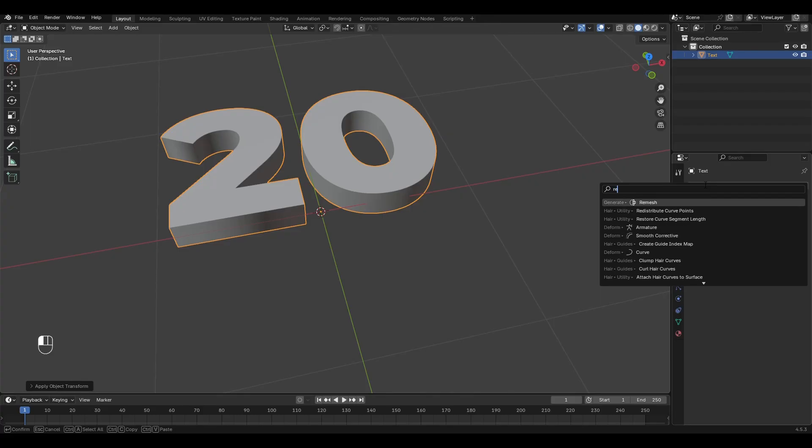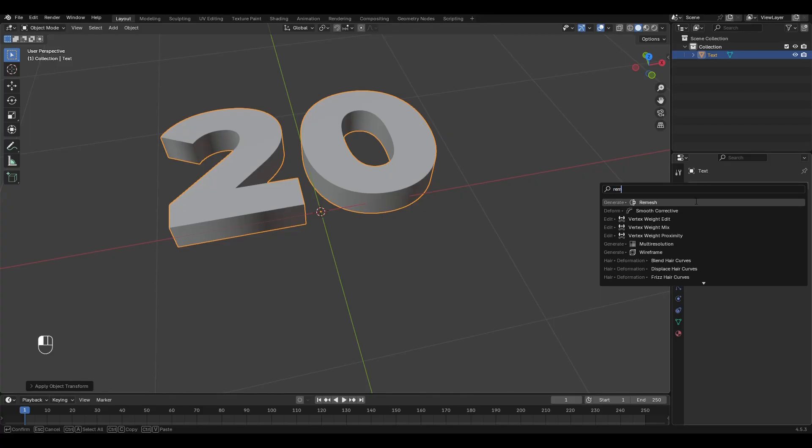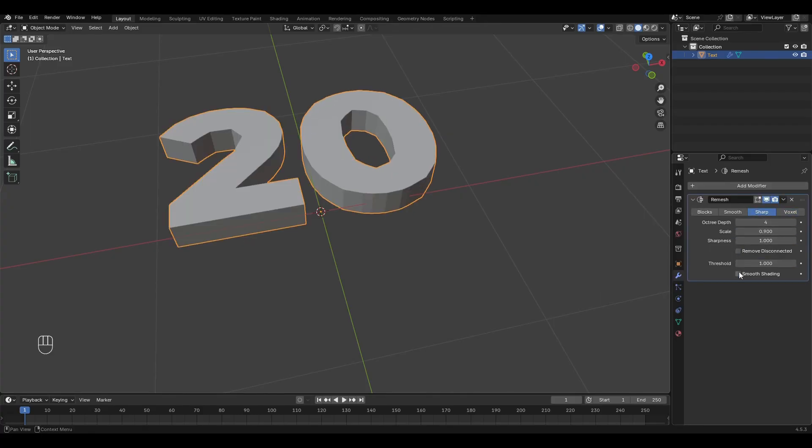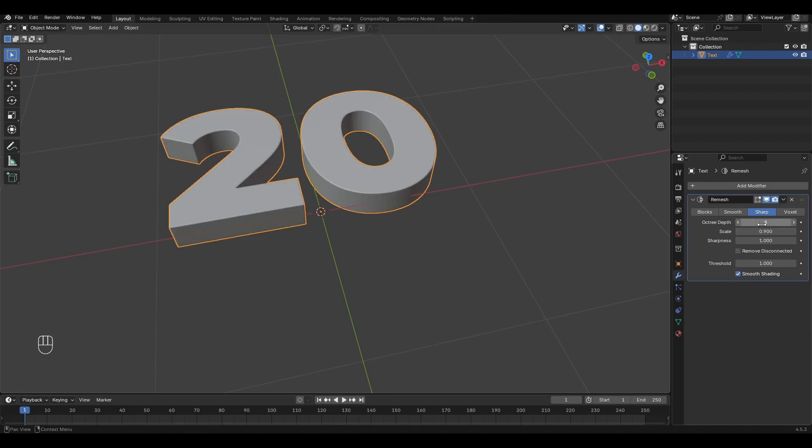Add the Remesh modifier. Change the type to Sharp, turn off Remove Disconnected, turn on Smooth Shading, increase the Level by 8 and apply the modifier.